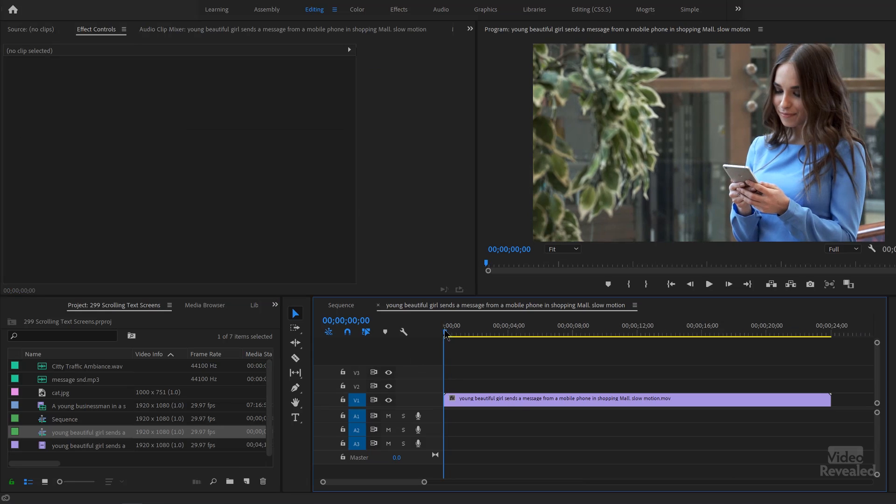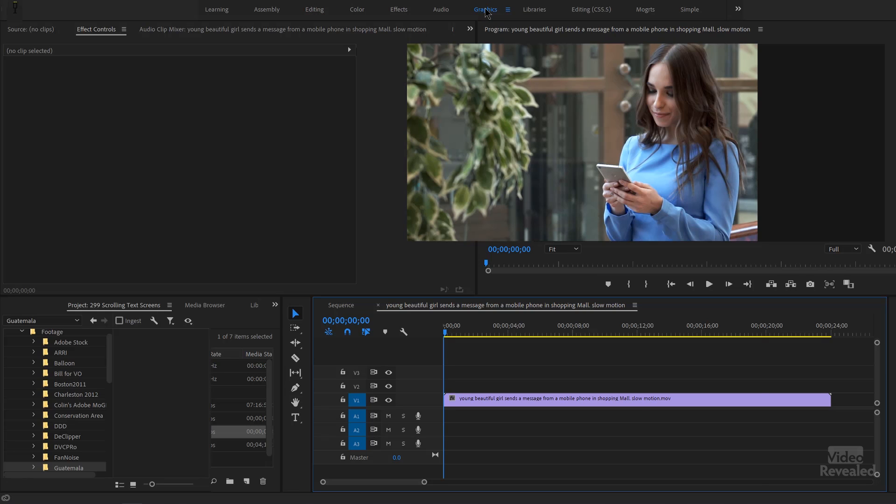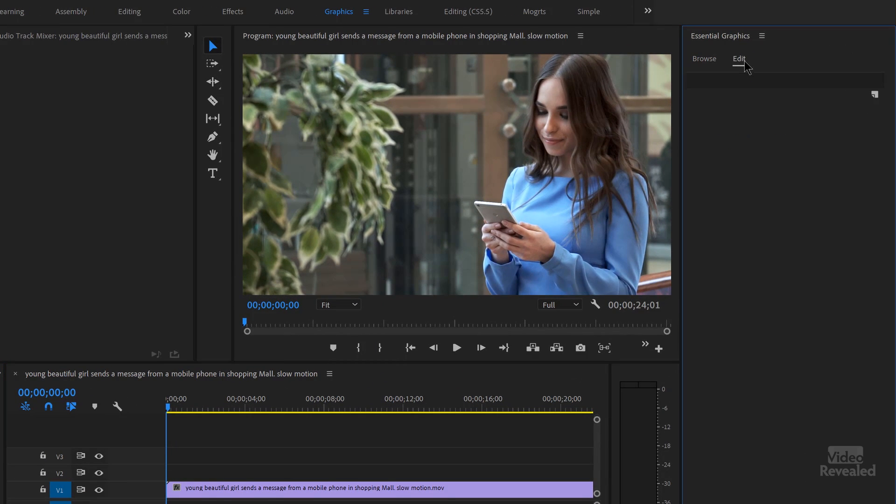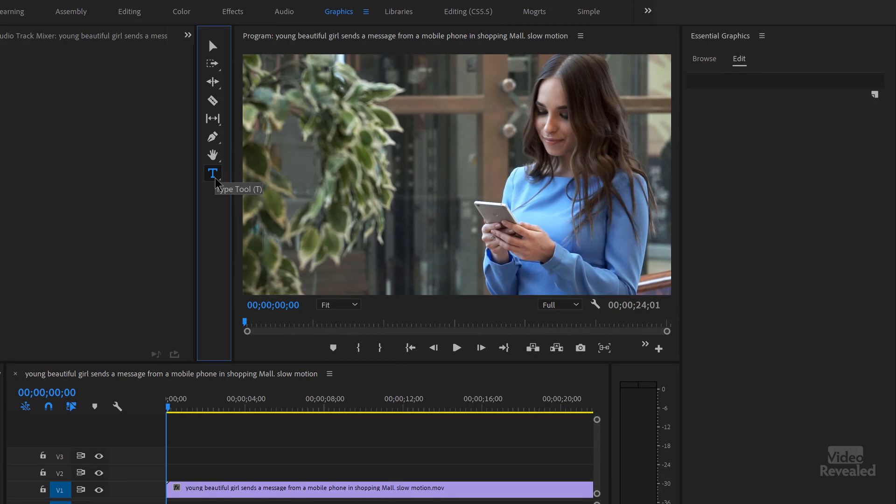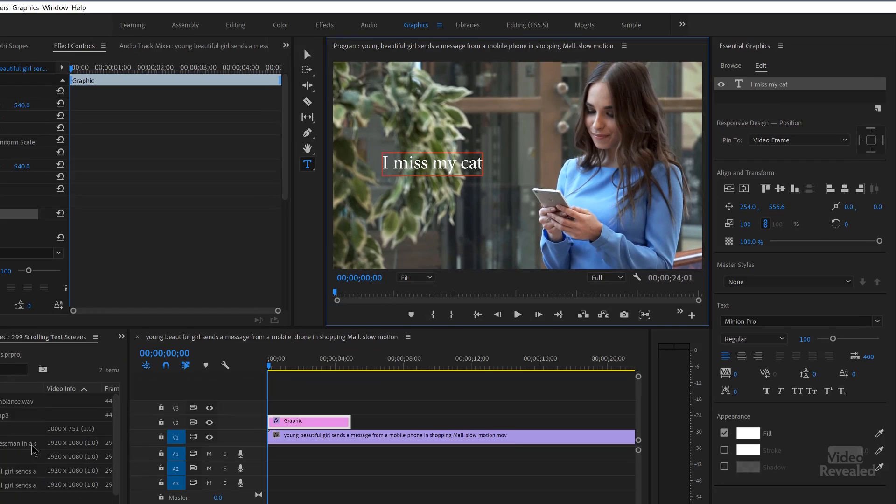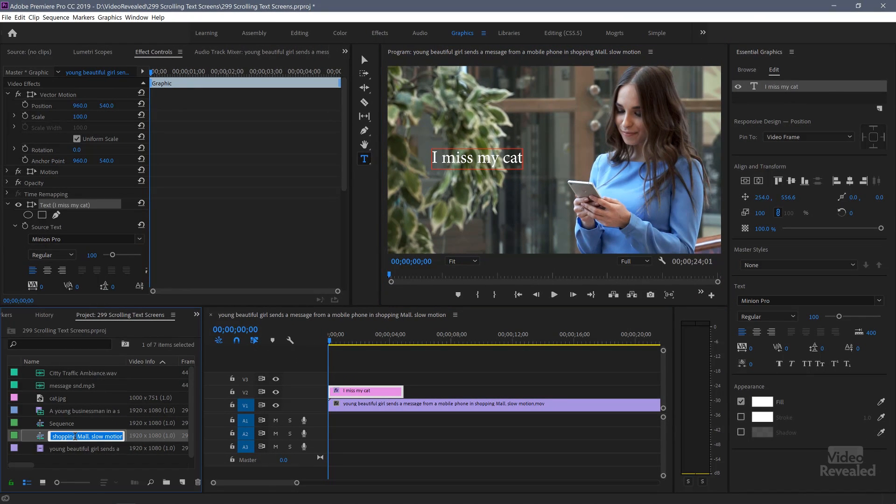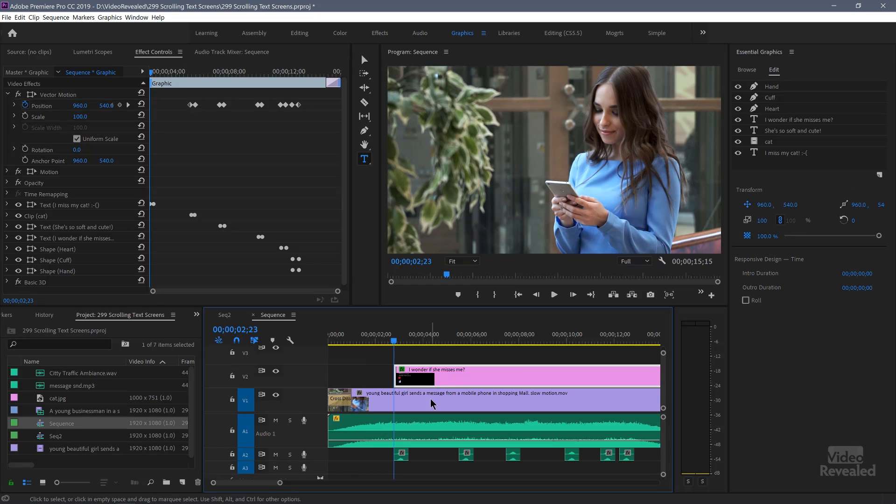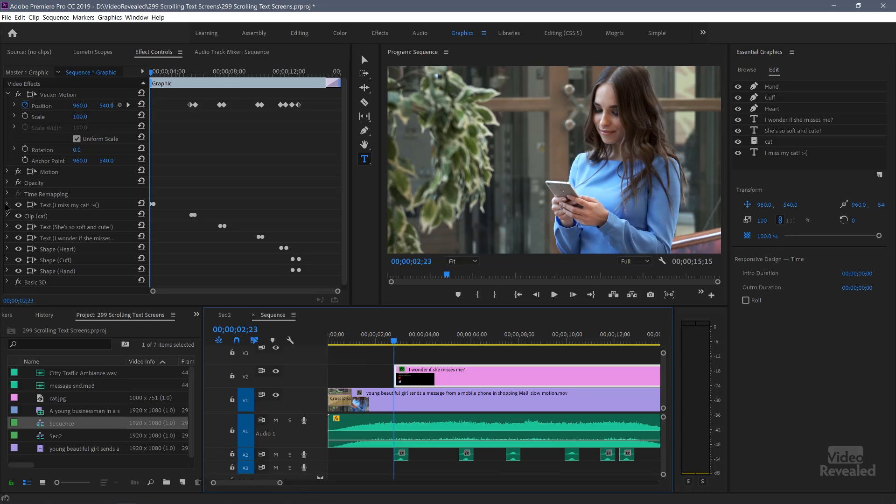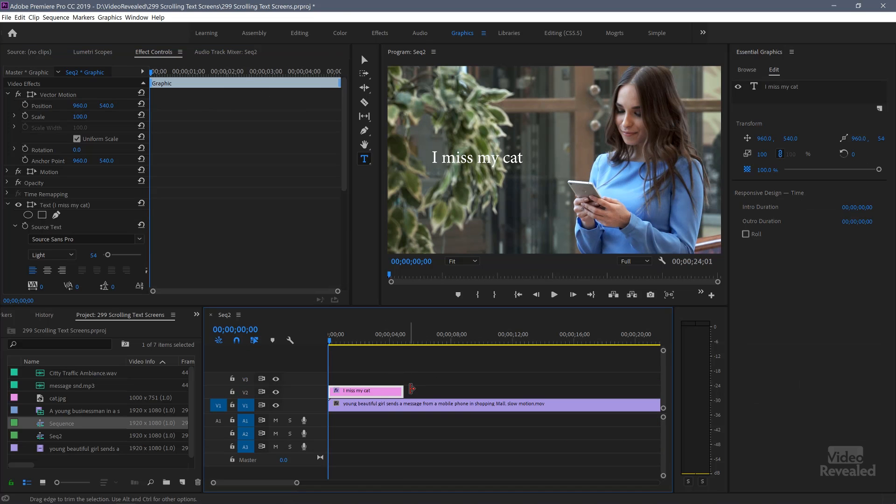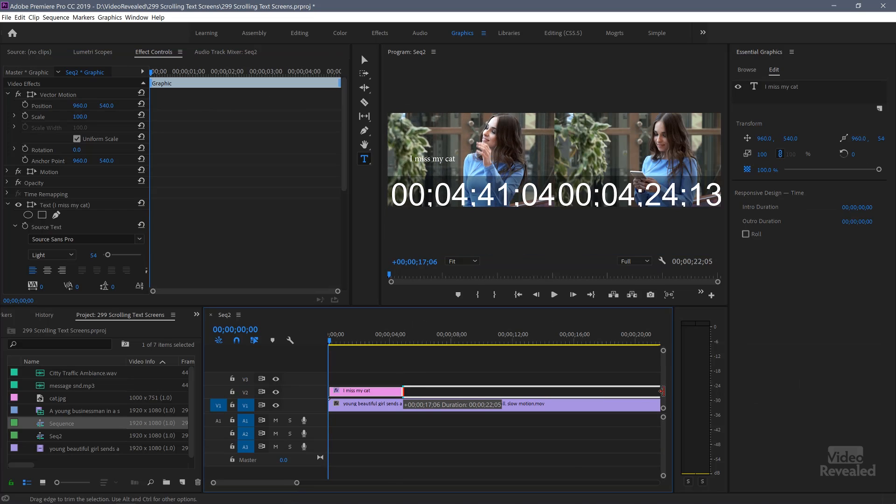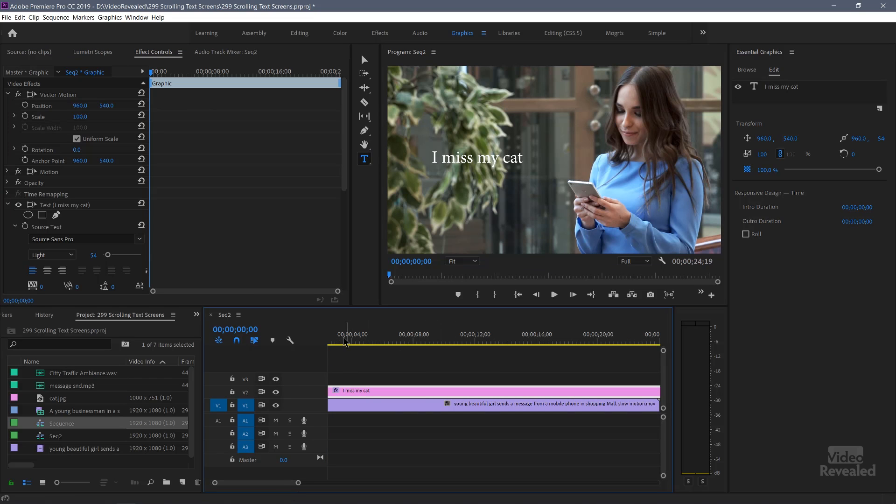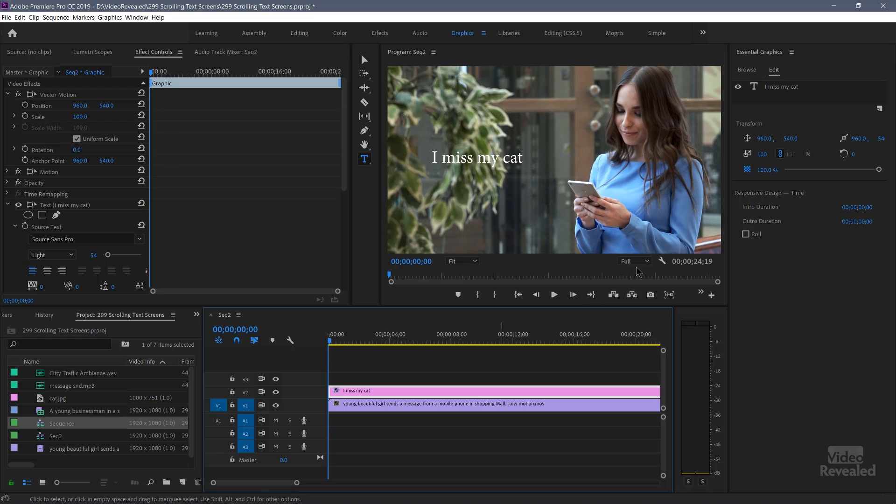So I'm going to go to my graphics workspace up at the top. And I'll grab the type and click in the middle and type, I miss my cat. Let me change the name of this timeline. Just so it's a little easier to get to. I just want to check the typeface that I used, which is Source Sans Pro.